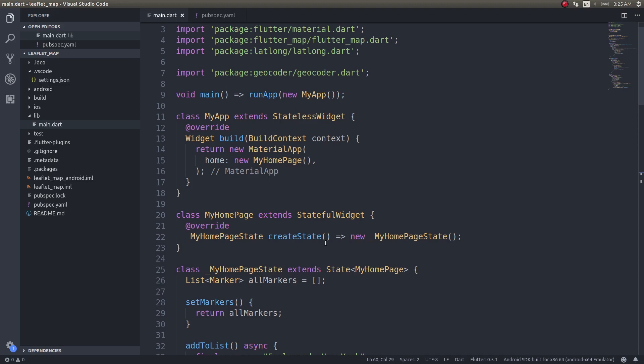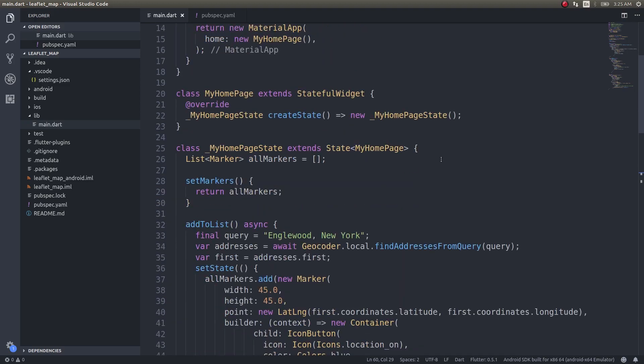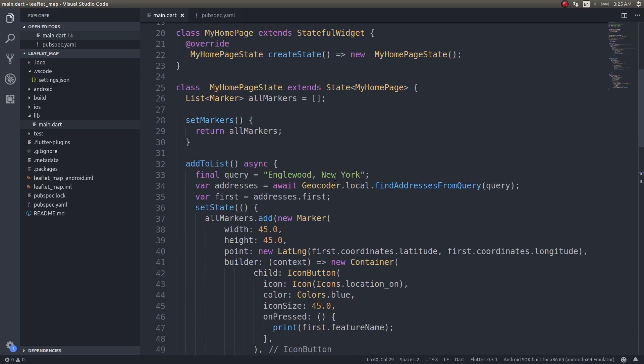In our last video we saw how to add multiple markers on a map. Technically we saw how to do geocoding, how to use a geocoder plugin and then get an address from the user and geocode it into latitude and longitude coordinates which we then displayed using a marker on the map.